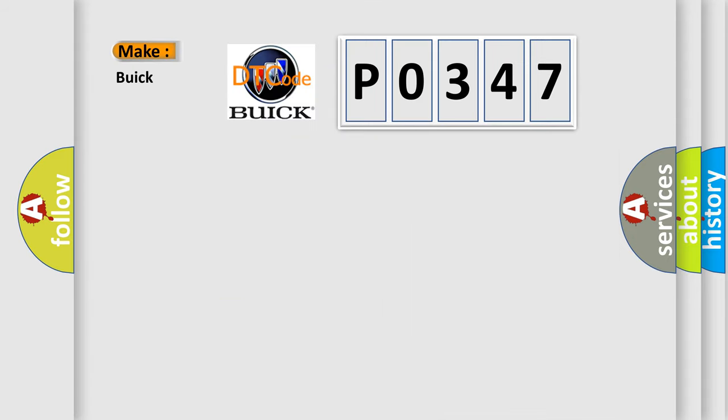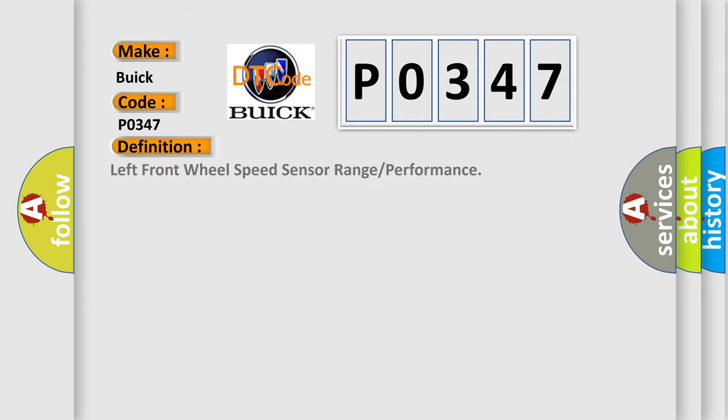So, what does the diagnostic trouble code P0347 interpret specifically for Buick car manufacturers?